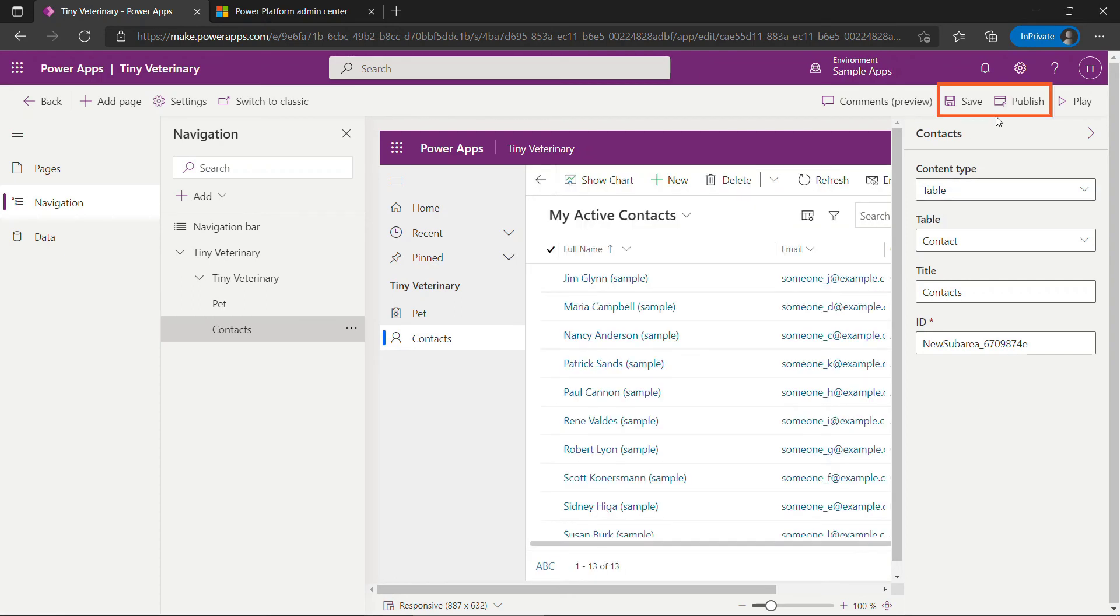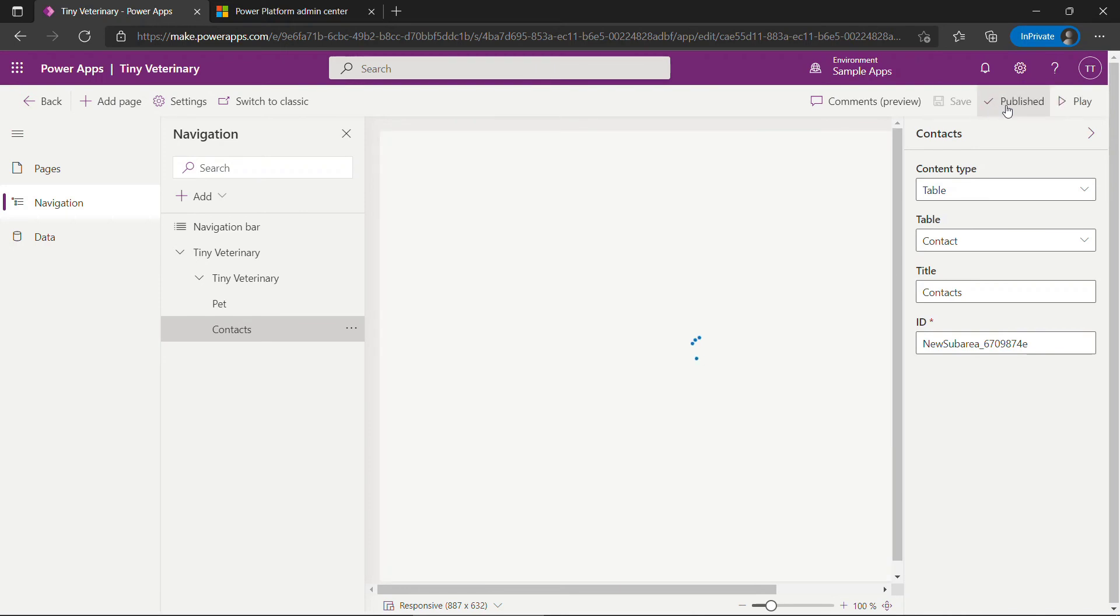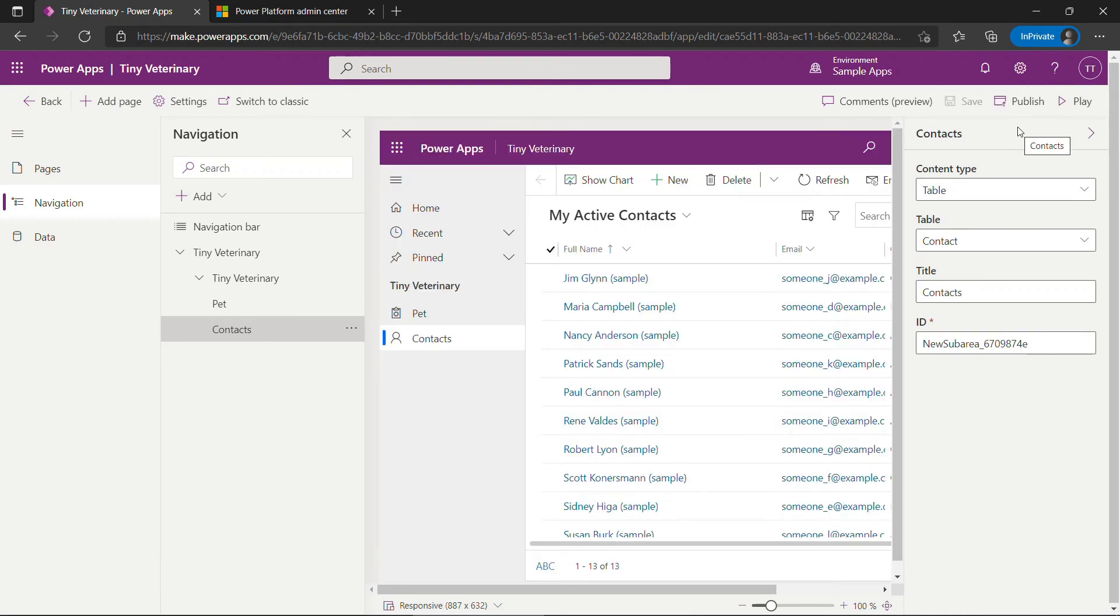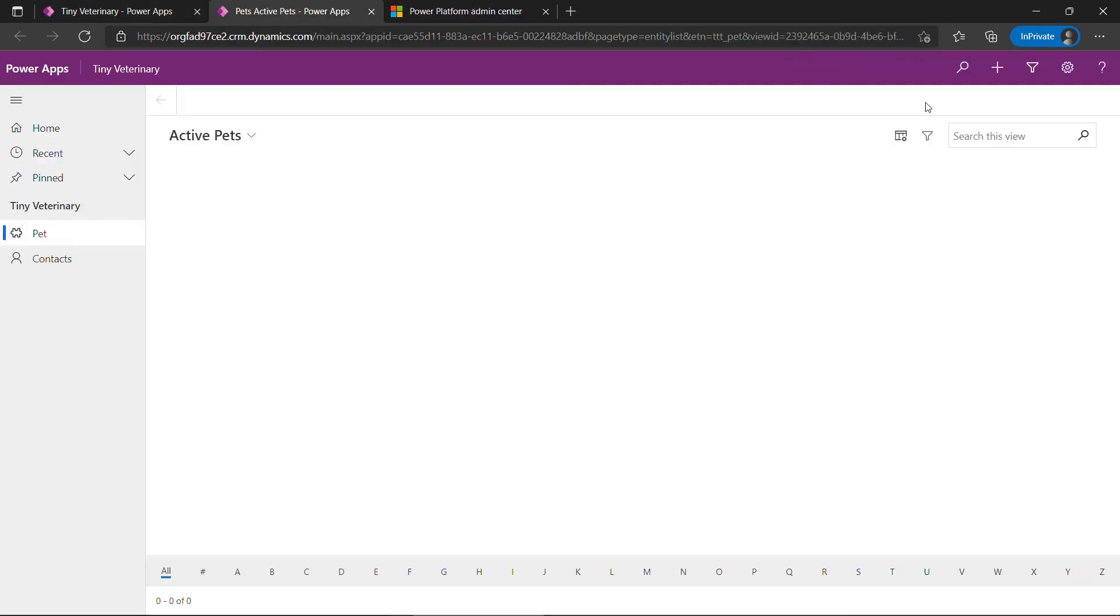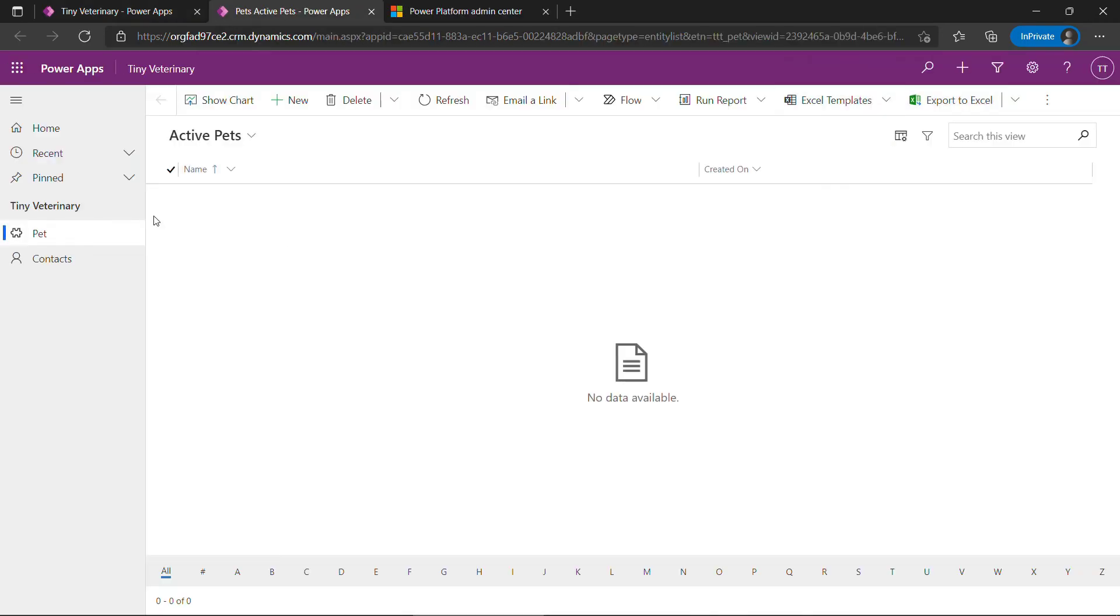Let's save and publish this as well. And then if you click on play this will open up the end user interface. Defaults us to active pets. We don't have any. So we'll say new.